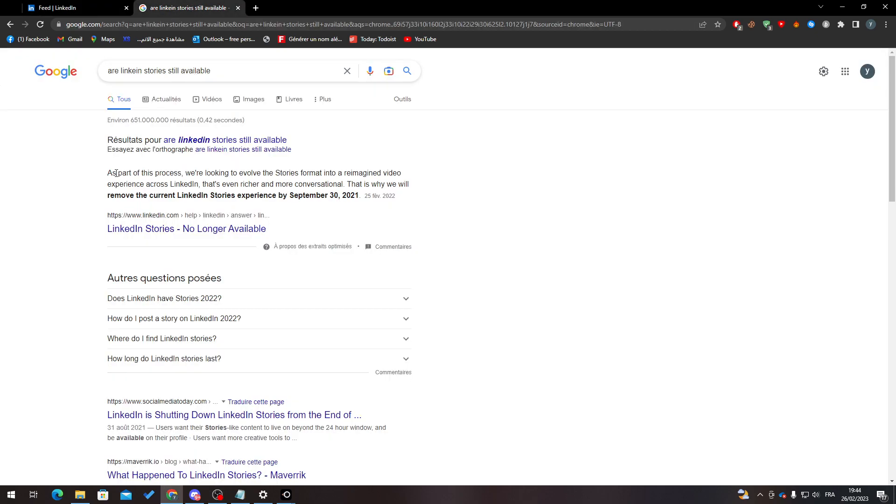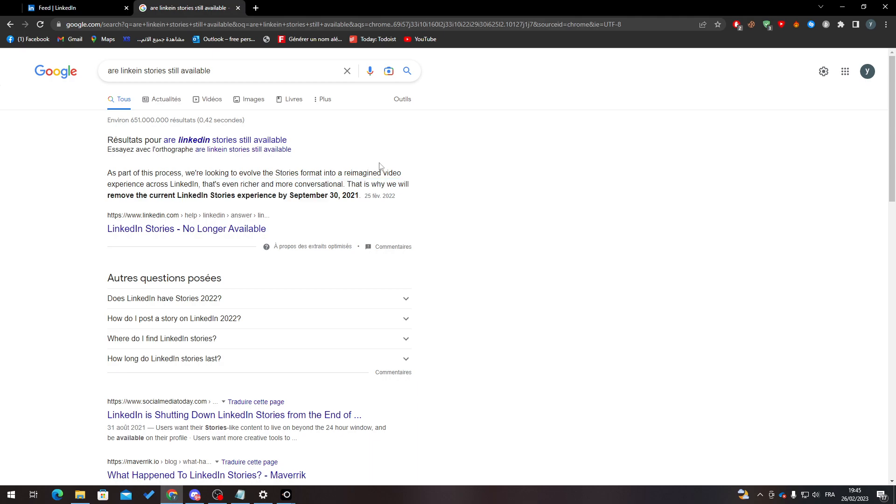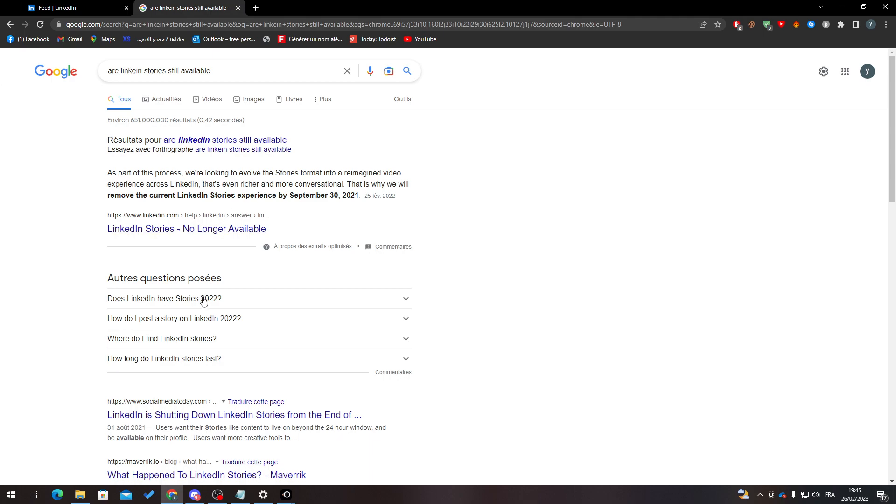Well, because they have actually removed this function. As you can see here: 'As part of this process, we are looking to evolve the stories format and re-imagine a video experience across LinkedIn that's even richer and more conventional. That is why we will remove the current LinkedIn Stories experience by September 30, 2021.' So they have removed the stories from LinkedIn.